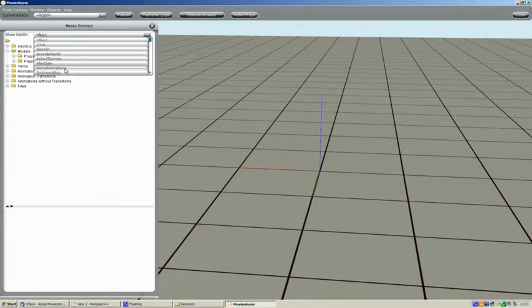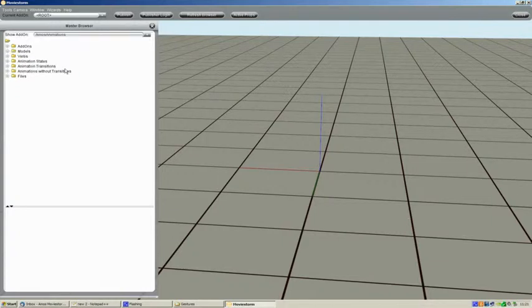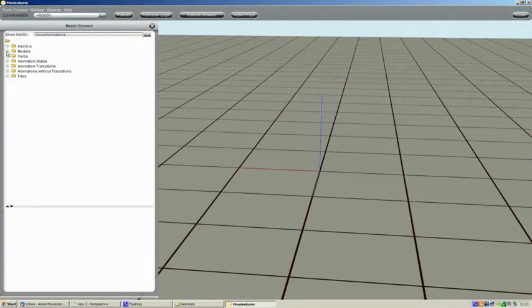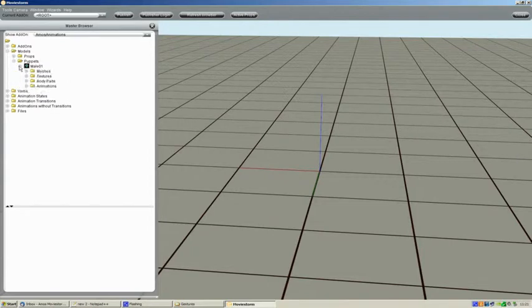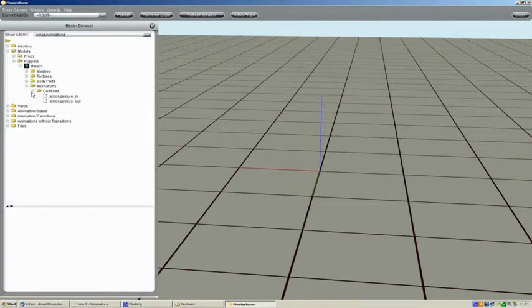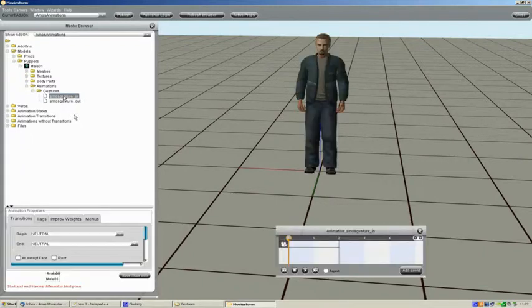Wait for the models workshop to update. This takes a few seconds and basically what it's doing is it's filtering all the animations. So we just see what's in that specific add-on. I'm going to go into models and puppets. Male01. Animations and gestures. And you can see our two gestures. Amos Gesture in and Amos Gesture out.